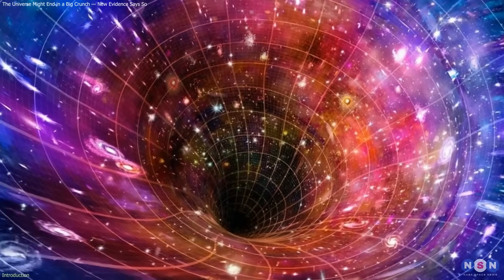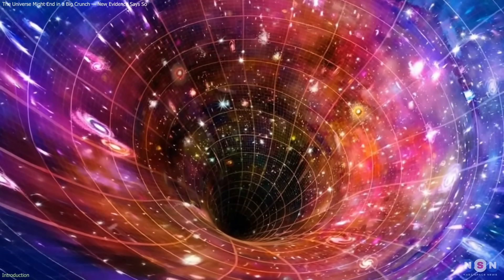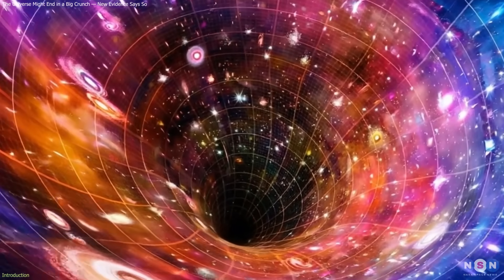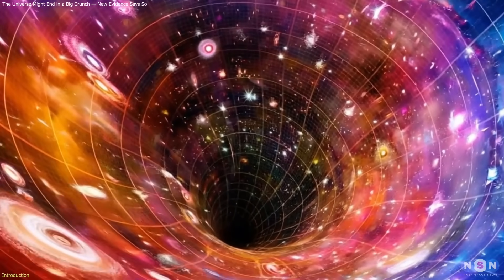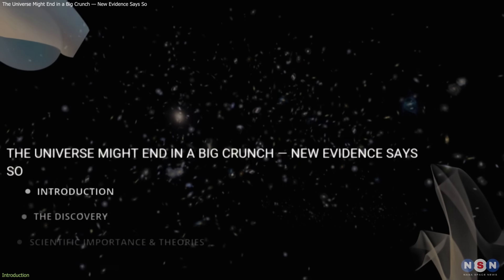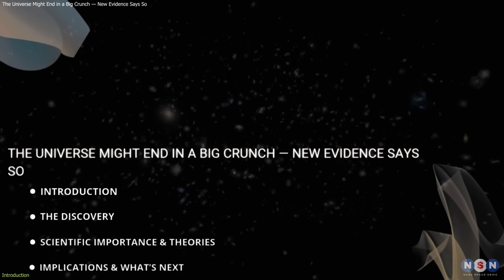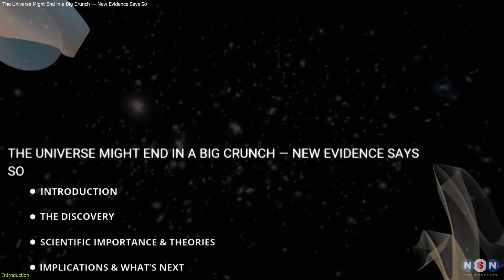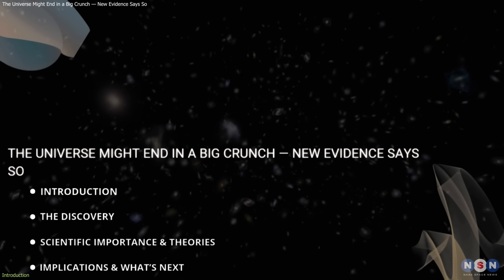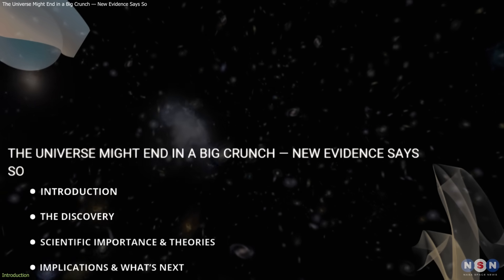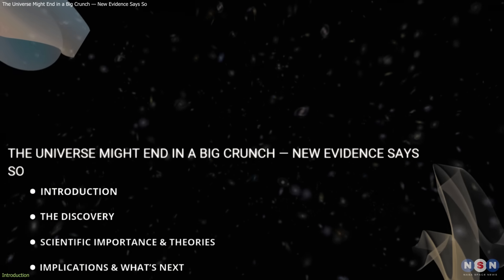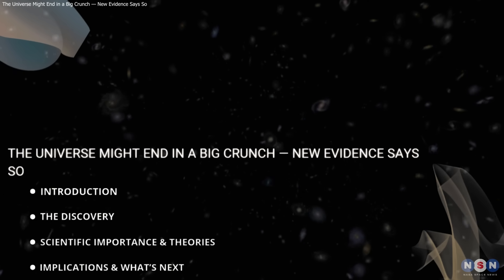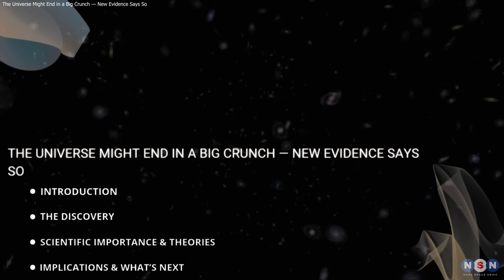If correct, it challenges the long-held assumption that cosmic expansion will go on eternally. In this video, we'll look at the evidence behind this prediction, how it redefines our understanding of dark energy, and what future observations could reveal. Let's get started.